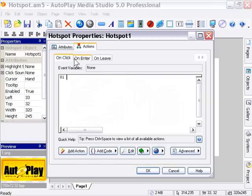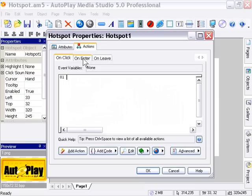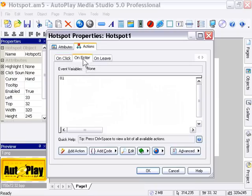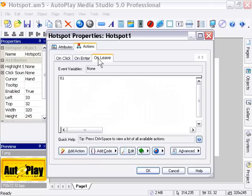You've got the OnClick event, the OnEnter event, and OnLeave event. OnEnter is when the user puts their mouse over the object, and OnLeave is when they take their mouse off the object.